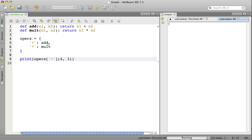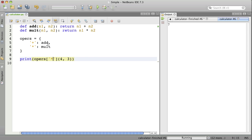Now, if I change this to an asterisk, we should look up in the dictionary and find the mult function. And it should multiply these numbers. And it did. Here's your 12. Good.